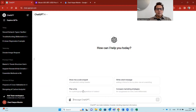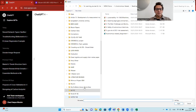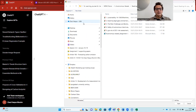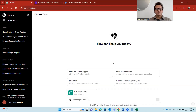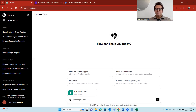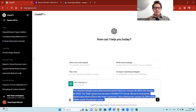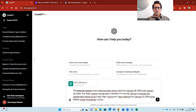Here I am in ChatGPT. I'm going to load the data — ChatGPT 4 allows us to actually upload data files. I'm going to pick the second file I downloaded because it covers data from 2020. I need to give it a very specific command. I wrote: 'The attached data covers historical daily Bitcoin data from January 20, 2020 until January 20, 2024. The date column is in day-month-year format.'